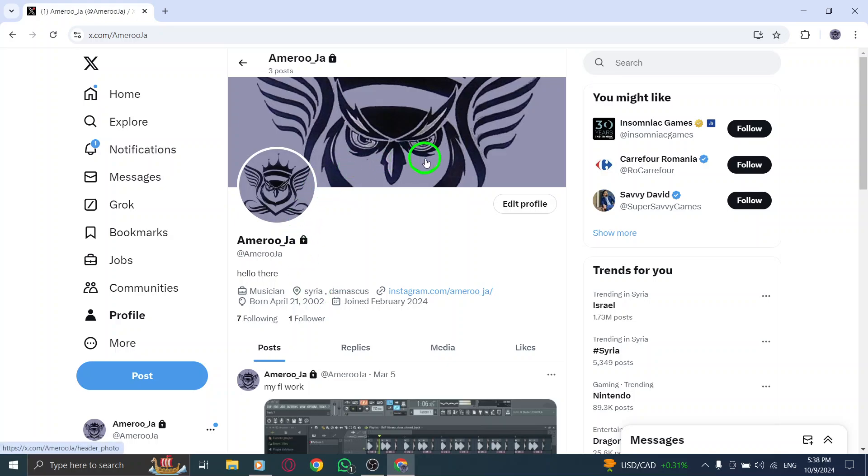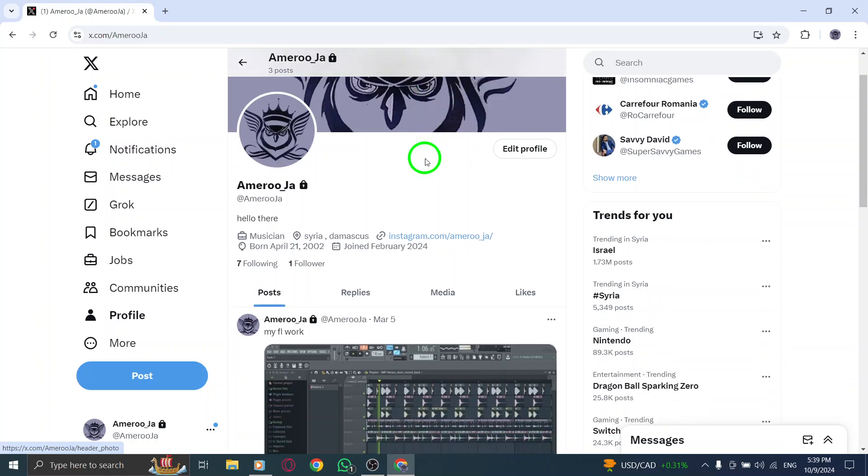Now that you're on your profile, look for the share icon. This icon is usually represented by an upward arrow or a square with an arrow pointing out. Click on this icon to open the sharing options.